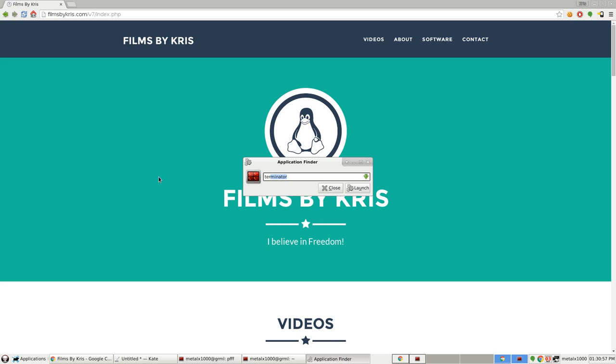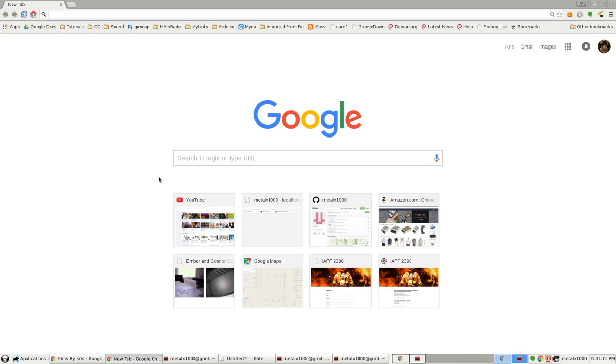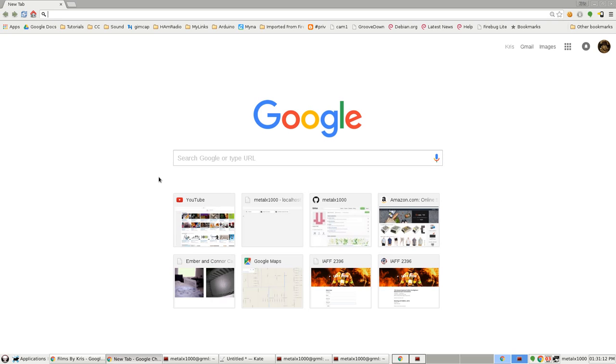So there I typed in 'ter' and it gives me Terminal, I can just press Enter. I can hit Alt+F2, I can type in 'chr'... oh that's right, Google Chrome is google-chrome. It's actually not a good example, but I can run it by typing the full name.